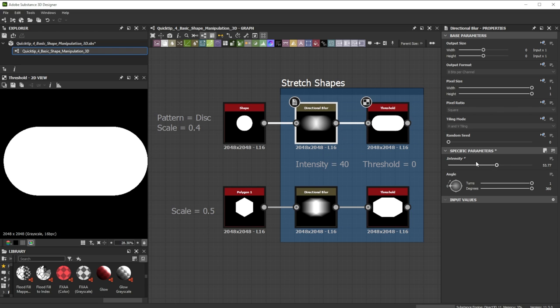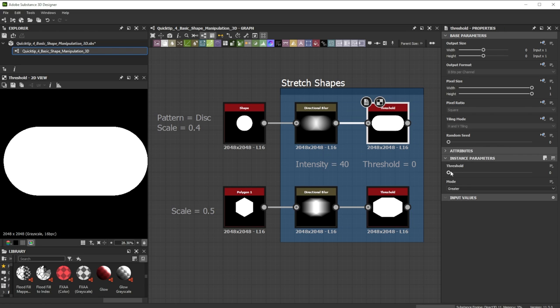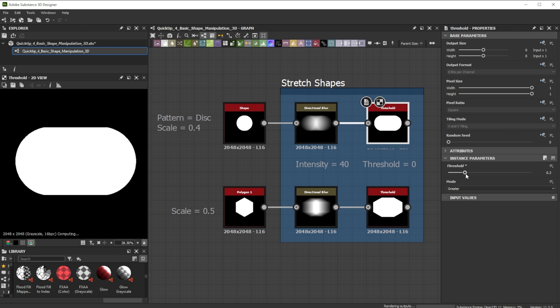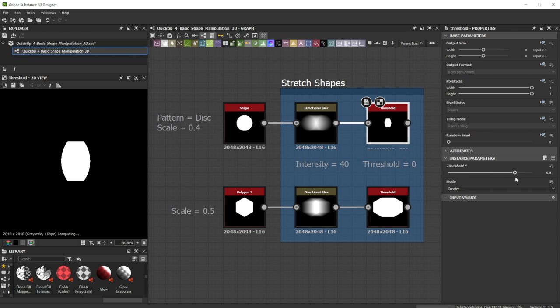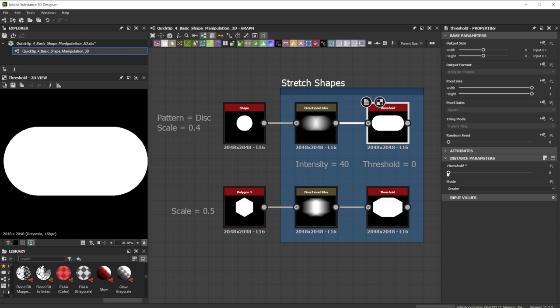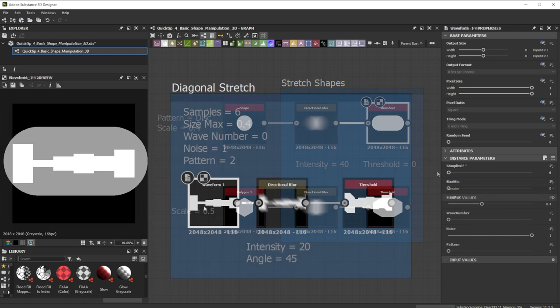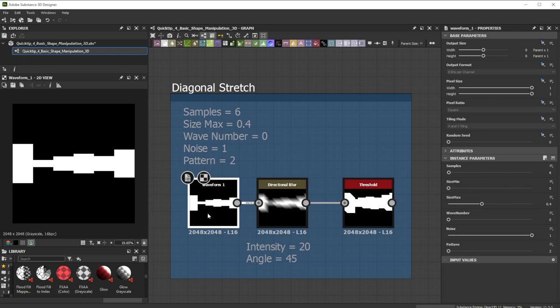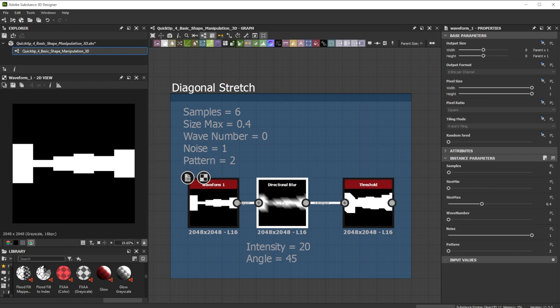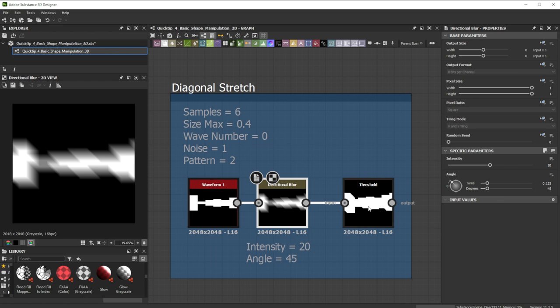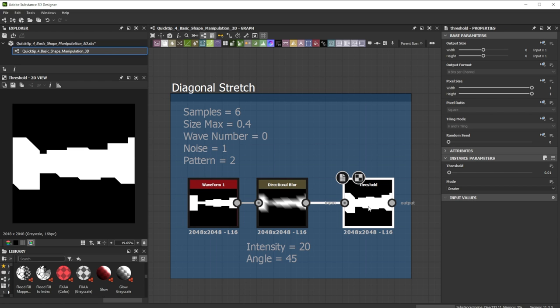You can further adjust the shape form with the threshold slider. A value of 0 is used for the original form. For the second example I blur the waveform pattern diagonal. This is great for sci-fi shapes and gives nice variations.